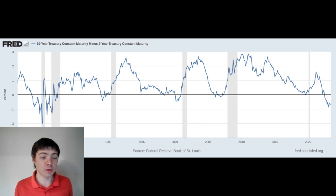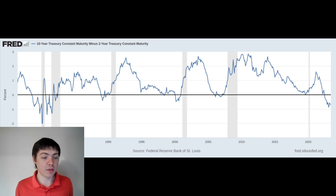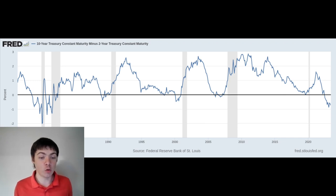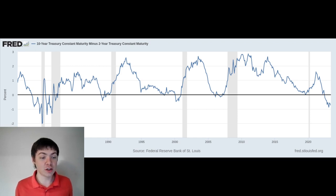While recessions are painful, I think there are some good things that could come out of this one. In particular, I think this is an opportunity for wealth to flow to young people. Over the last 10 years, there have been very low interest rates, which have benefited asset holders, while wages have stayed stagnant.